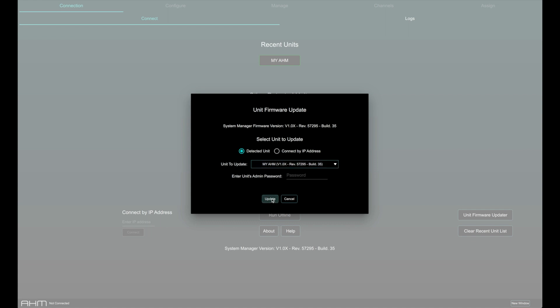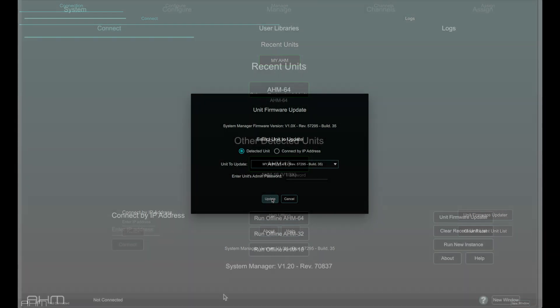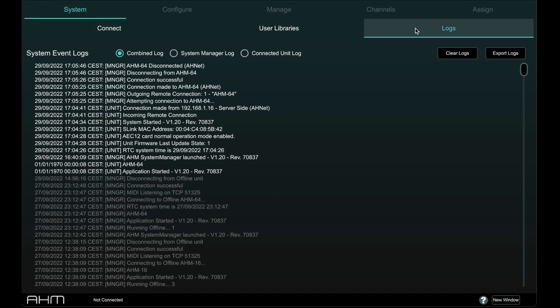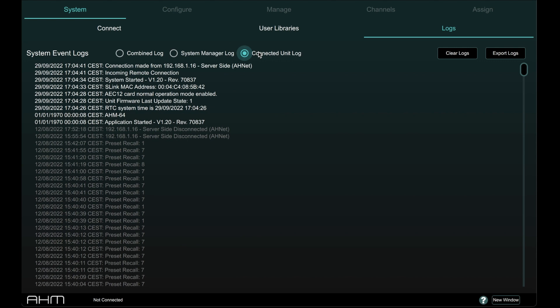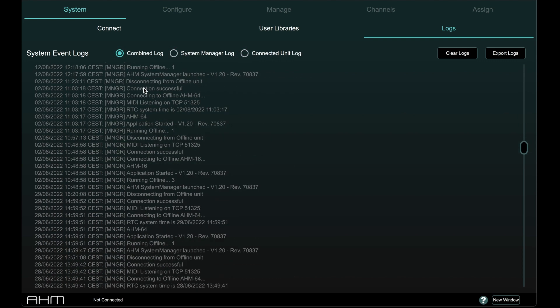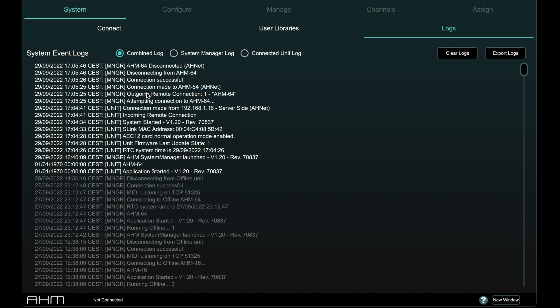This is a simple and fast procedure but will require a power cycle of the device. The second tab in the System page is the Logs tab. This provides a stored log of events happening on the system and can be separated to show the AHM units log, the System Manager software log or a combination log of both.